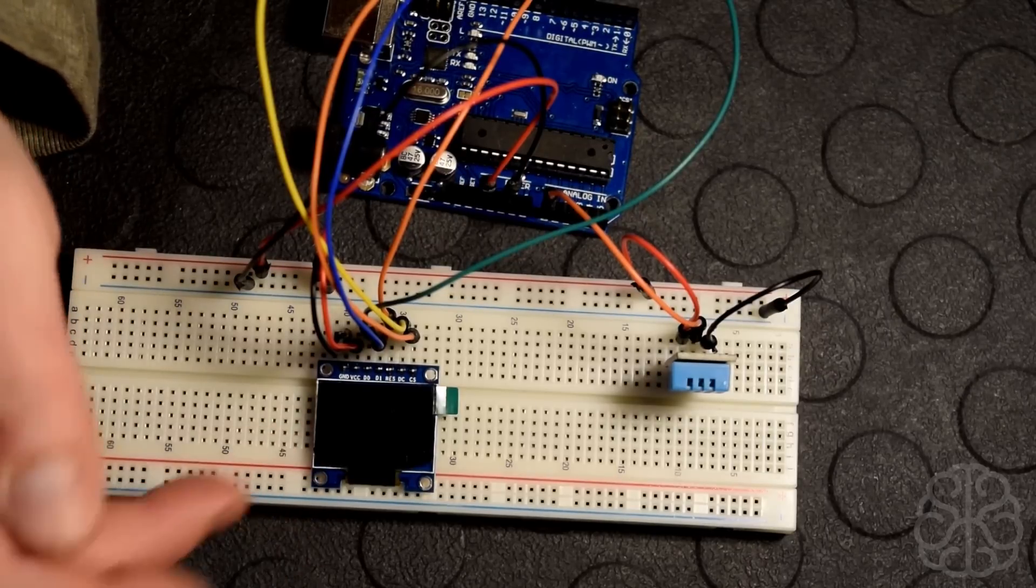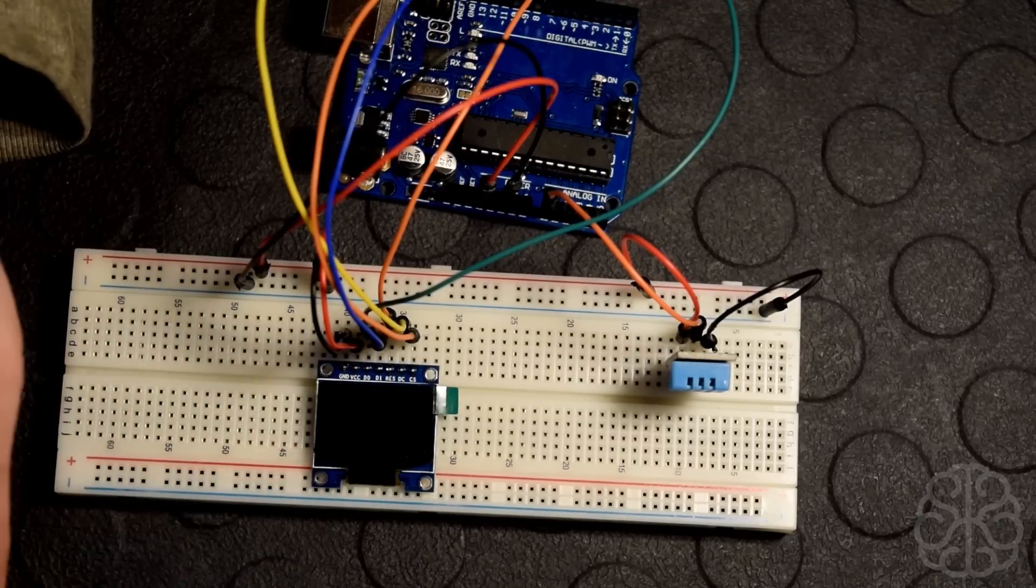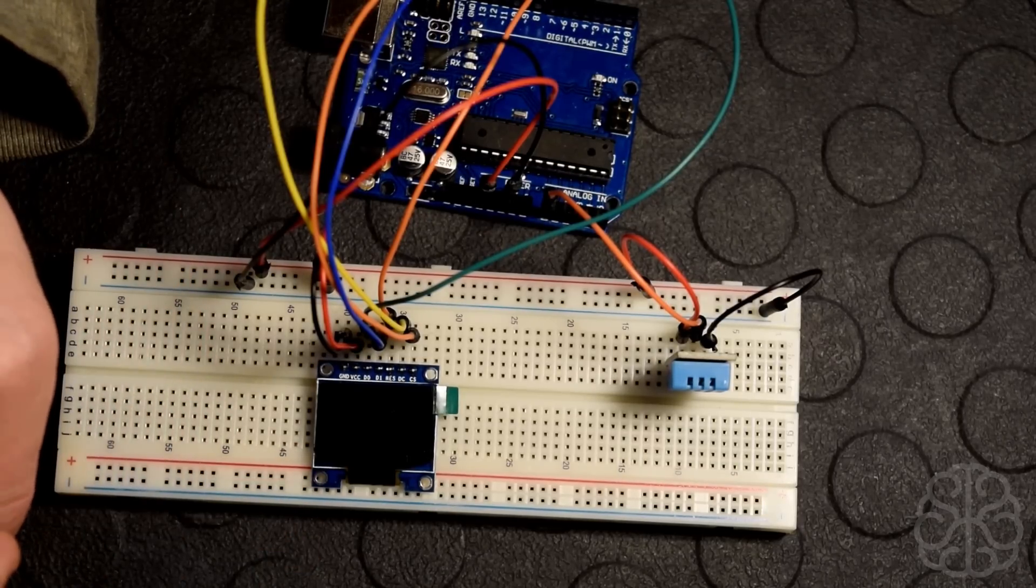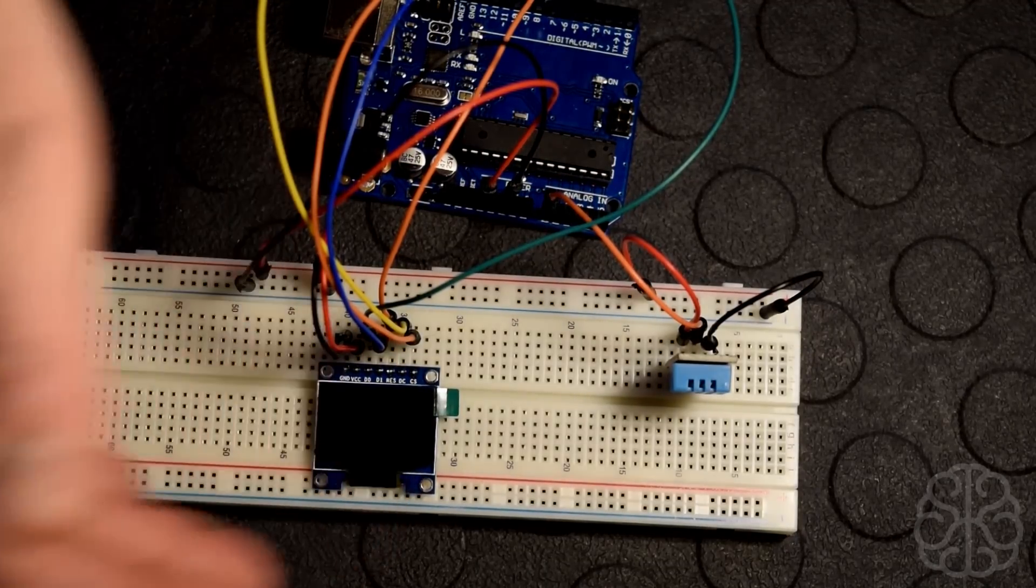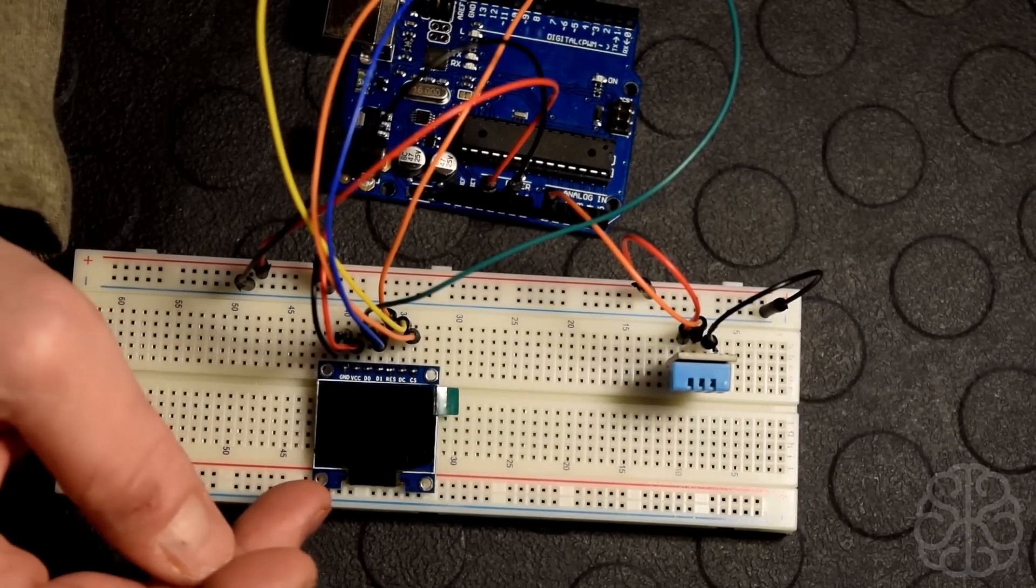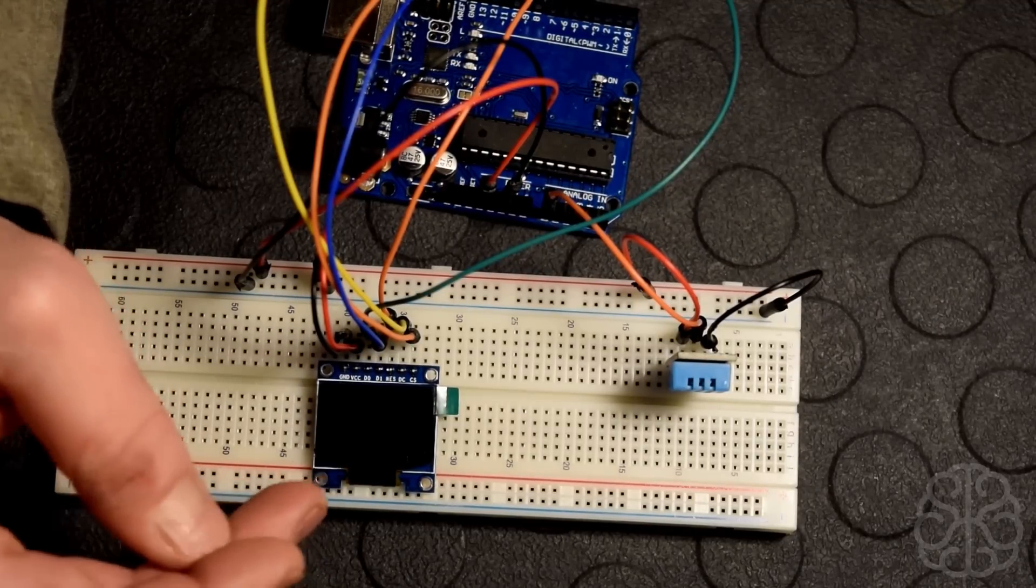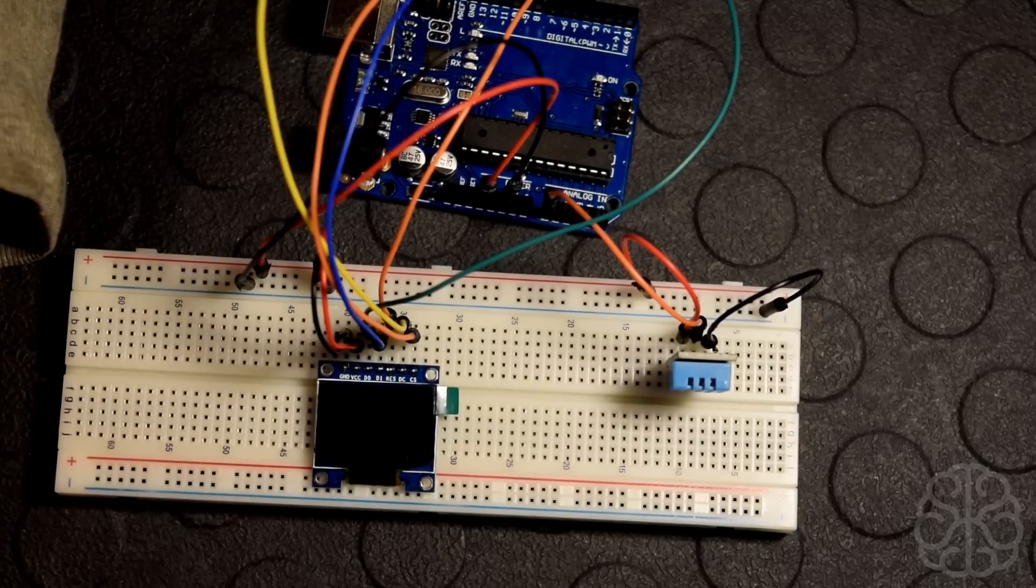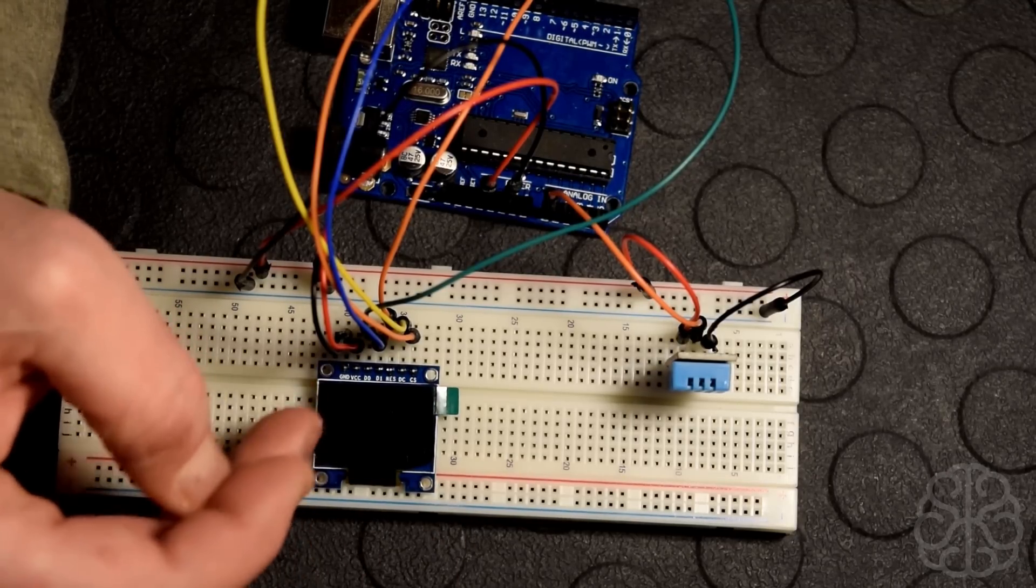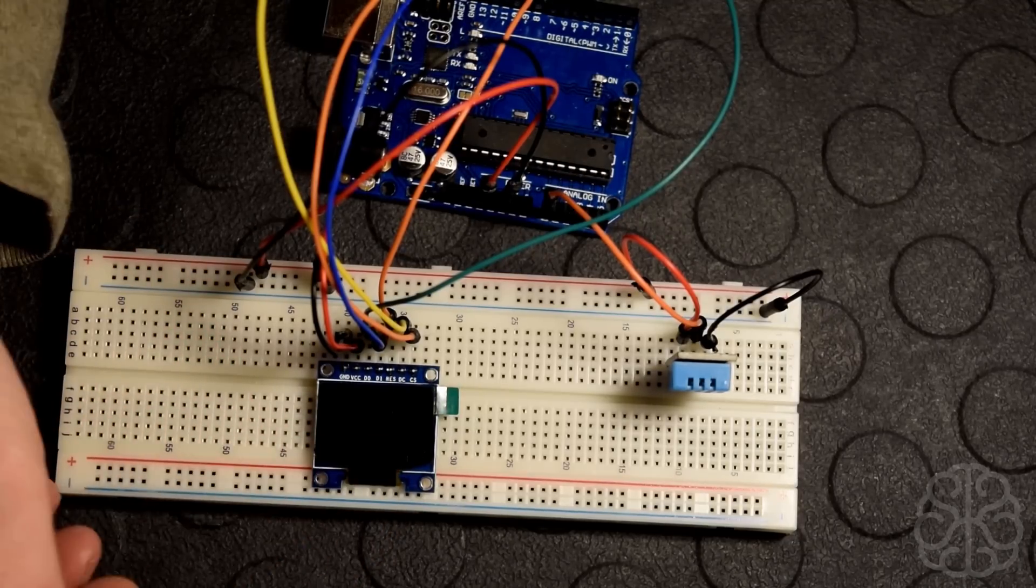The one thing we need to make sure is that we're going to use a library for this. The library is called U8glib and this is a great library for any OLED that you might have. The one we have right here uses the SSD1306 chip so that will be compatible with that library. There's a lot of parameters that we can use to put the text and the bitmap.